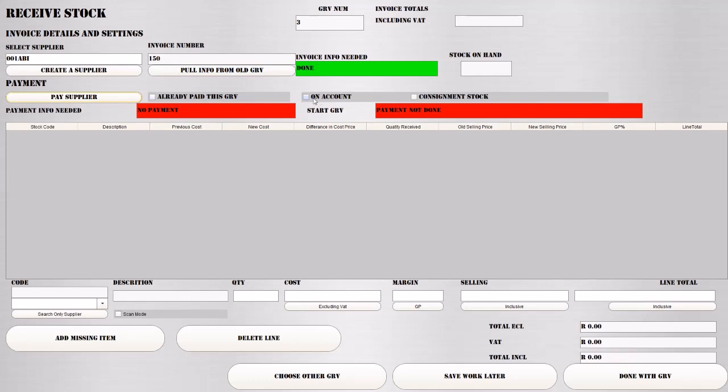Or you can say we're taking this on account or it's consignment stock. So as you sell, it will require you to pay back this product. We're going to say on account for now.